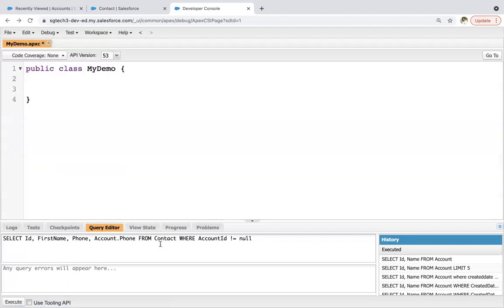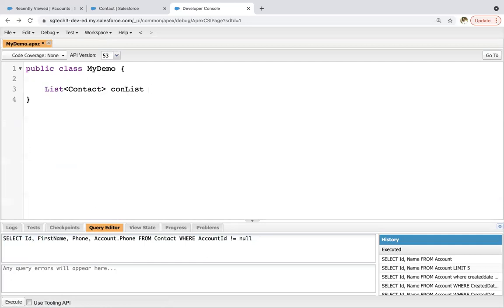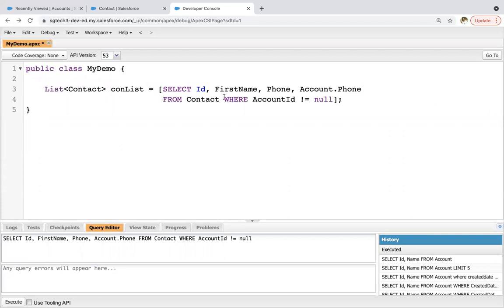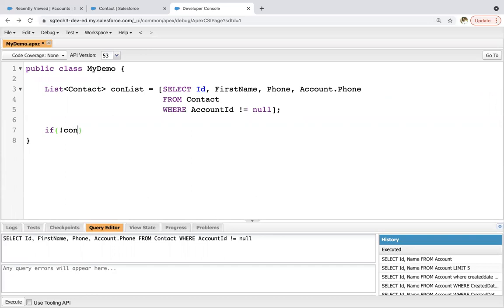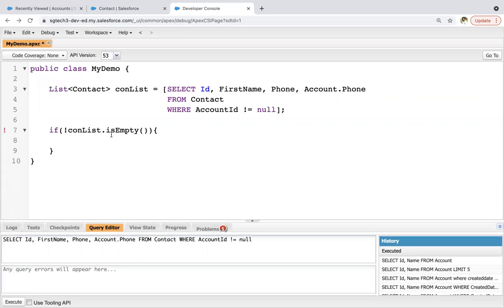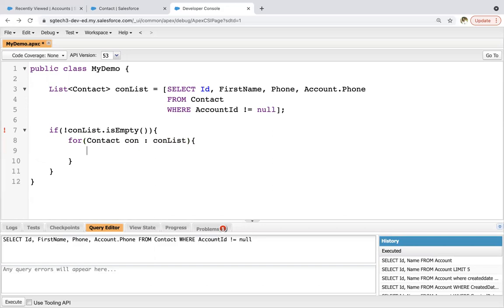So I will be using this SOQL. So I'm copying this. Now here I am creating a list of contact and here I'm pasting this and to make it more readable, I am breaking it into different lines. So now I need to check whether it is empty or not. So I am using this method. So I used not con list dot is empty. So if it is true, this complete condition, it means list is not empty, so I can apply conditions accordingly. So I need to apply a loop.